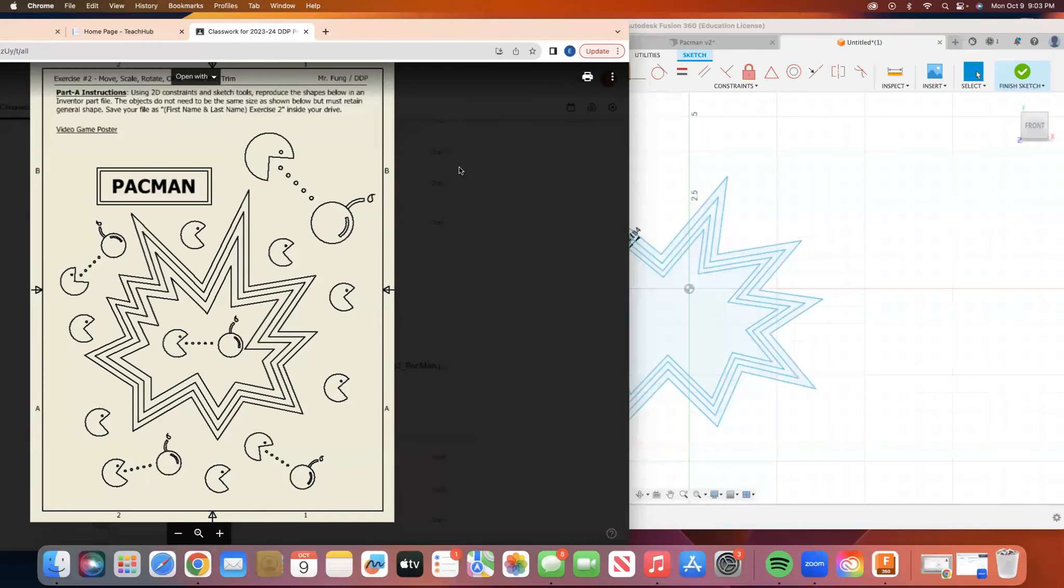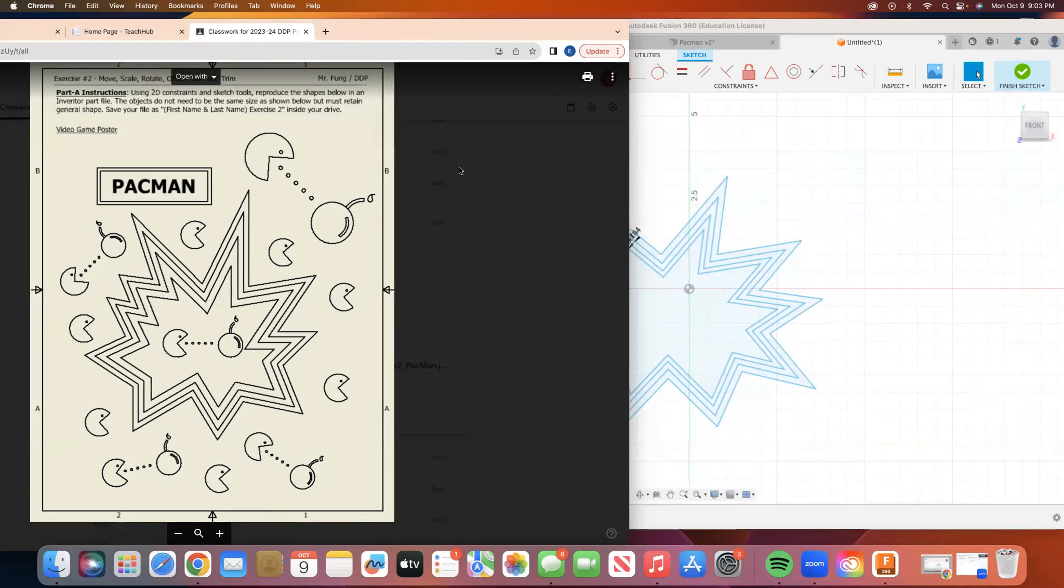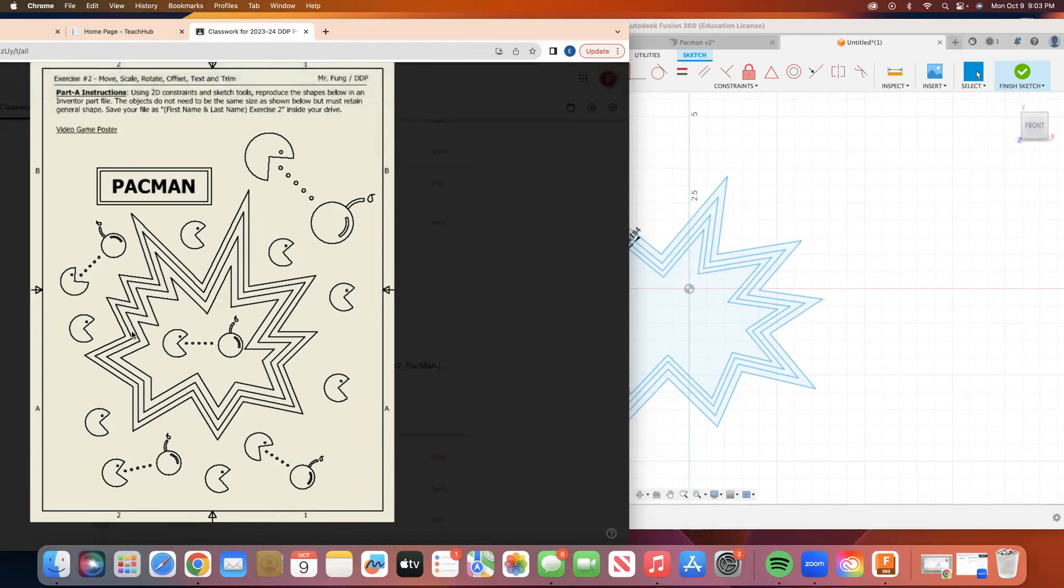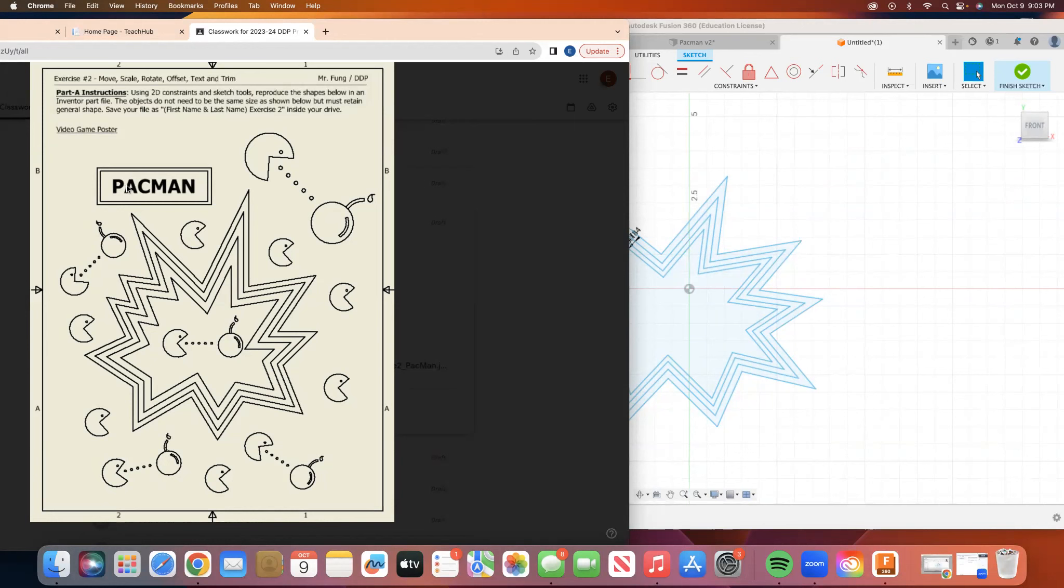Hello, DDP students. This is the second video in our Pac-Man Fusion 360 assignment. So we did the middle part here. We drew the line tool, offset it a couple times. We did the box and offset that and added some text.